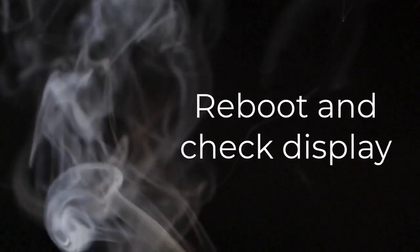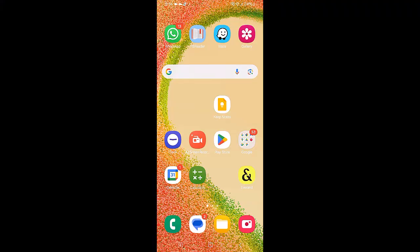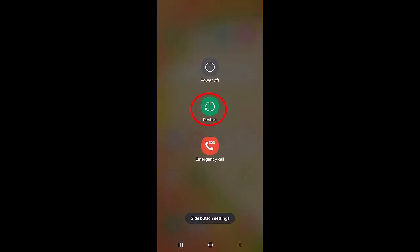Reboot and check the display. Restart the phone after installing updates or clearing app data to reload interface resources. If the search bar appears partially visible, consider it a rendering or display scaling issue that may be resolved by a reboot or by clearing data again.